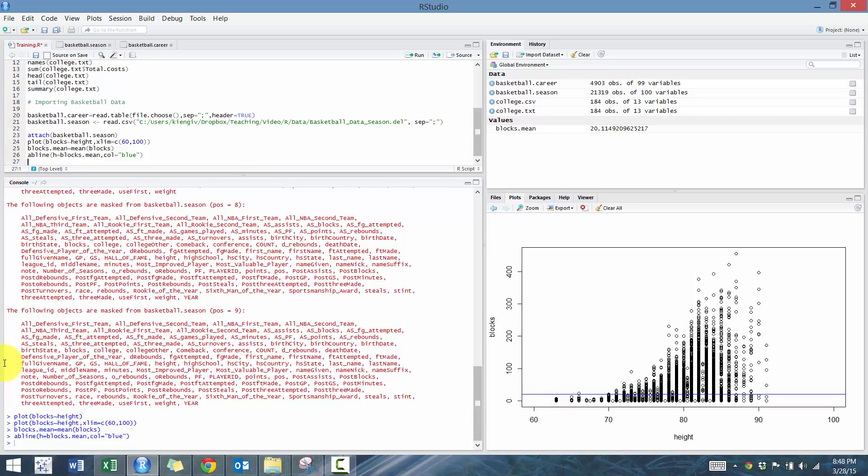Next thing we're going to do is calculate blocks.lm. We're going to make that equal to lm, which is linear regression. And we're going to go blocks tilde height.